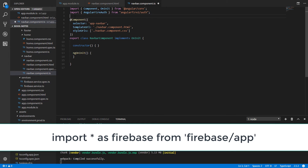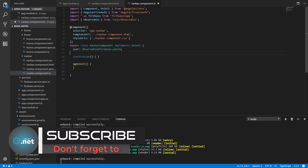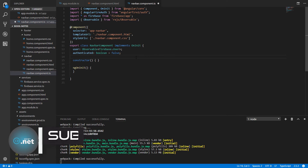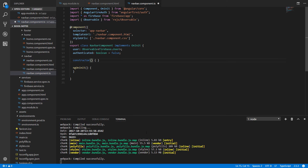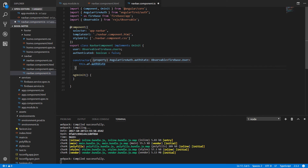The first thing to import is AngularFireAuth, then import everything from firebase/app. Next, add a user property inside the class to hold the logged-in user, and an authenticated property to define whether the user is authenticated. Inside the constructor, inject AngularFire.